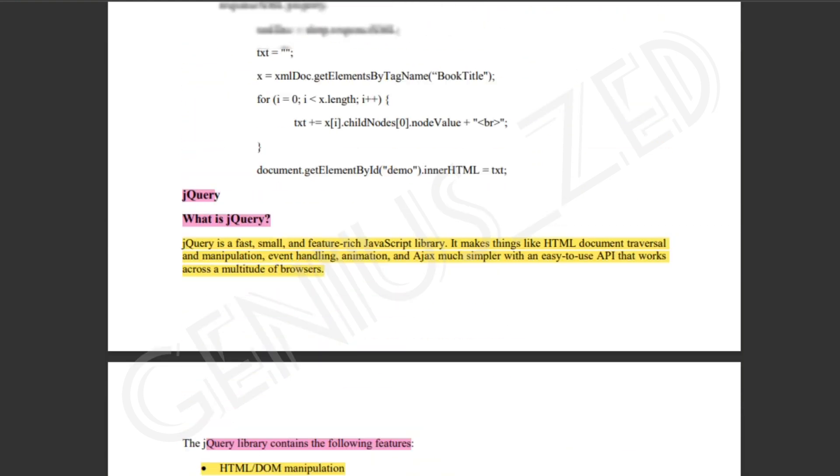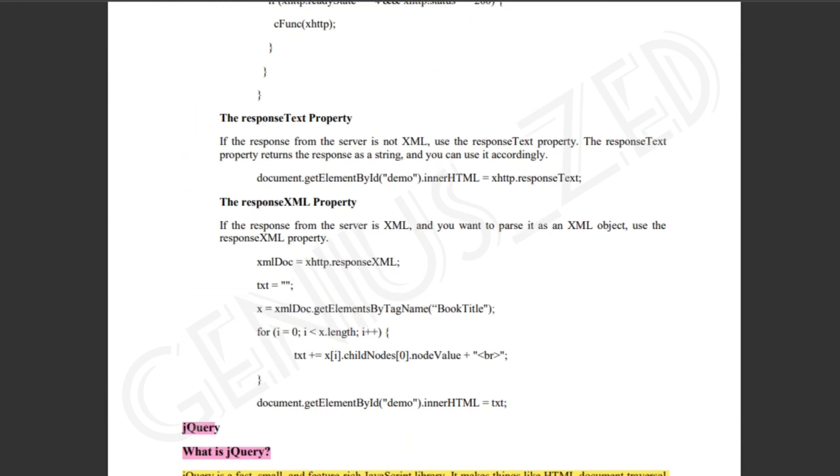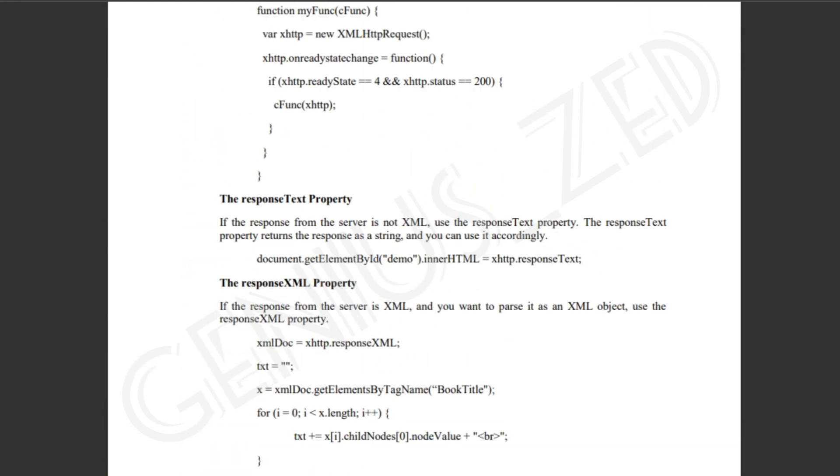So here we have Ajax completed. We will see jQuery in the next lecture. Thank you so much.